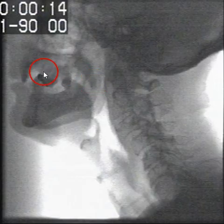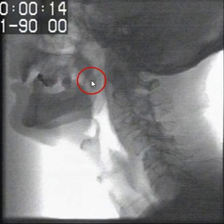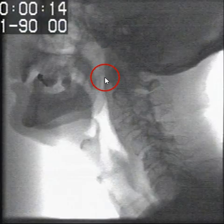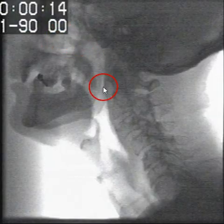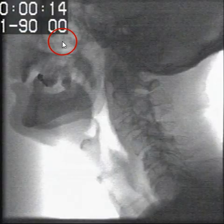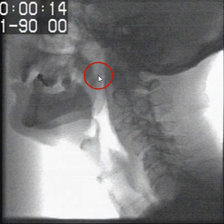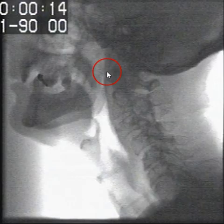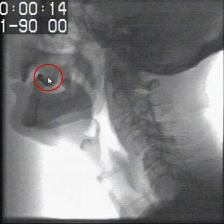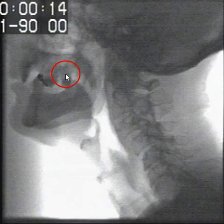During swallowing, as the bolus is moving back towards the tongue base, the soft palate or velum needs to move backwards and make contact with the posterior pharyngeal wall. This protects the nasopharynx or nasal cavity from any material being penetrated into this area. The area on the posterior pharyngeal wall where the soft palate moves back to is called Passavant's pad or Passavant's cushion.